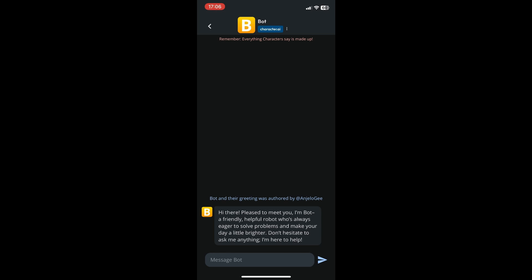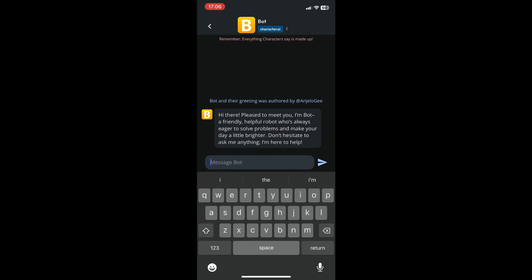As you can see, there's the greeting of your bot, and you can now start chatting with it. I'll just chat 'hi'.